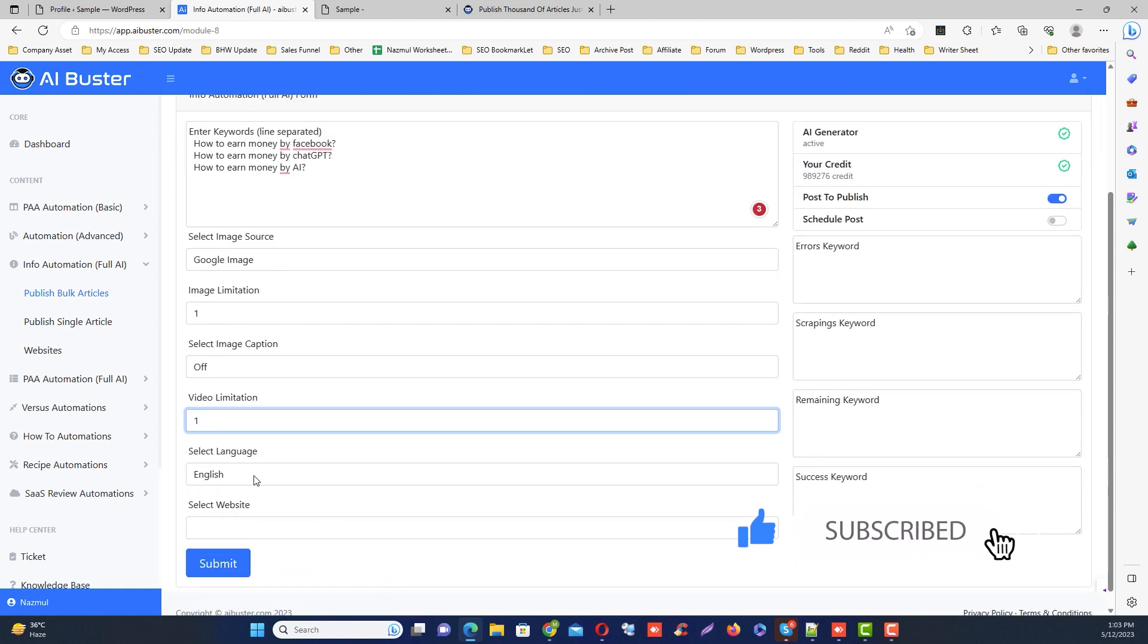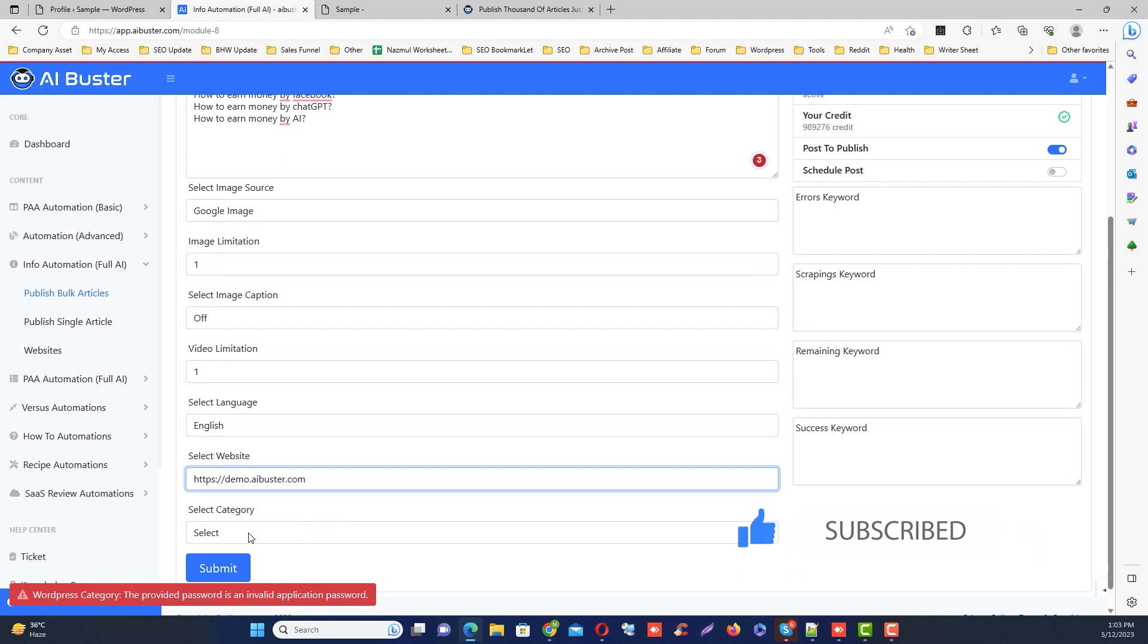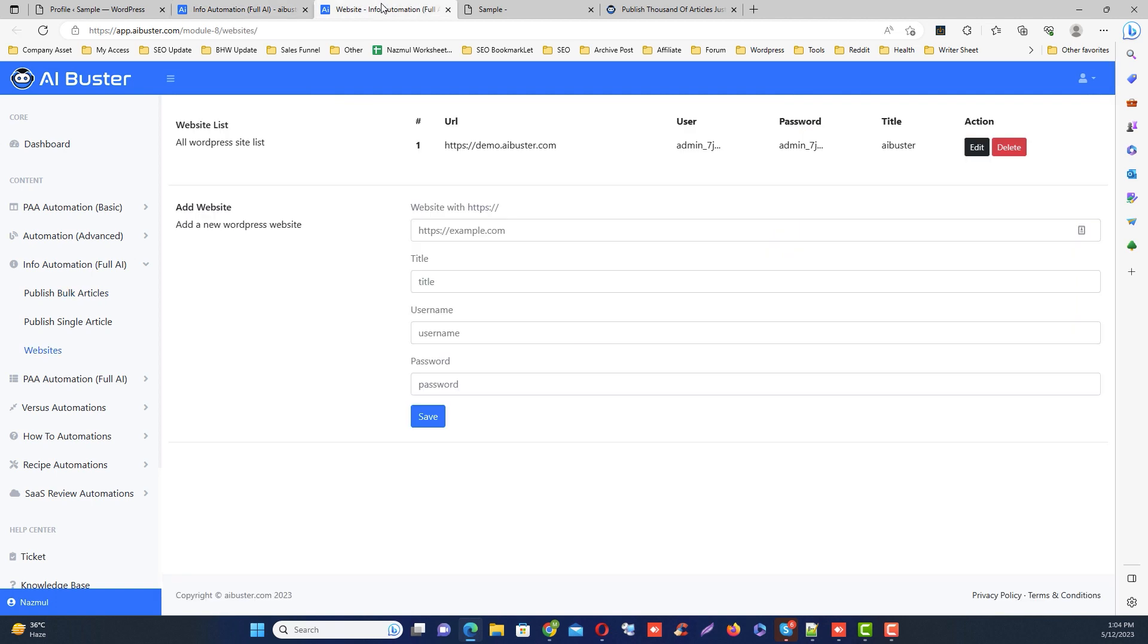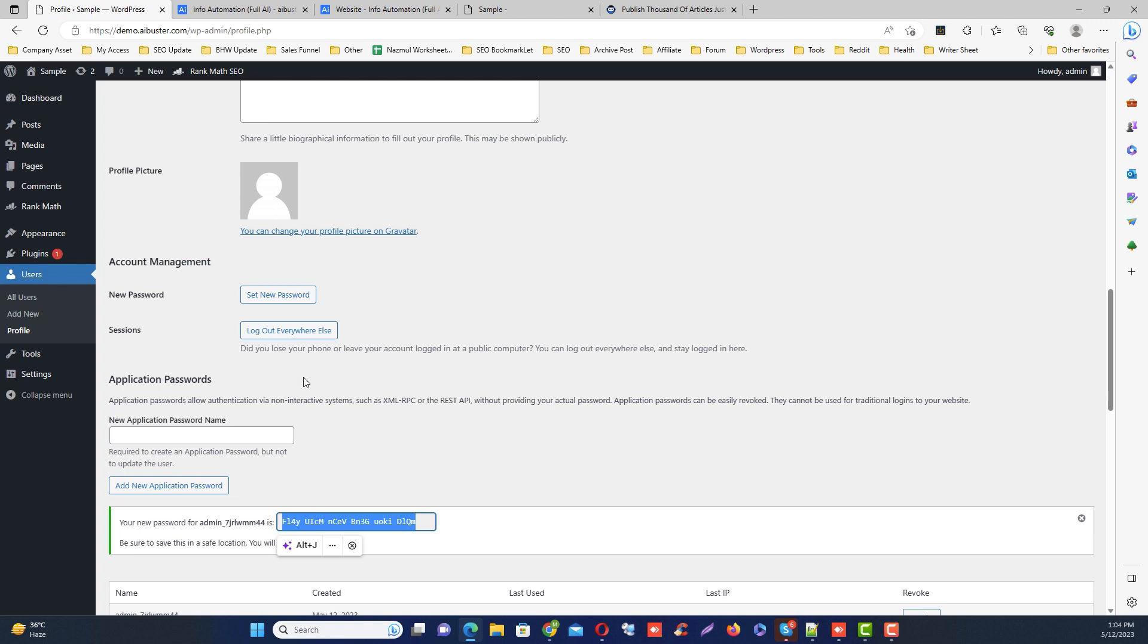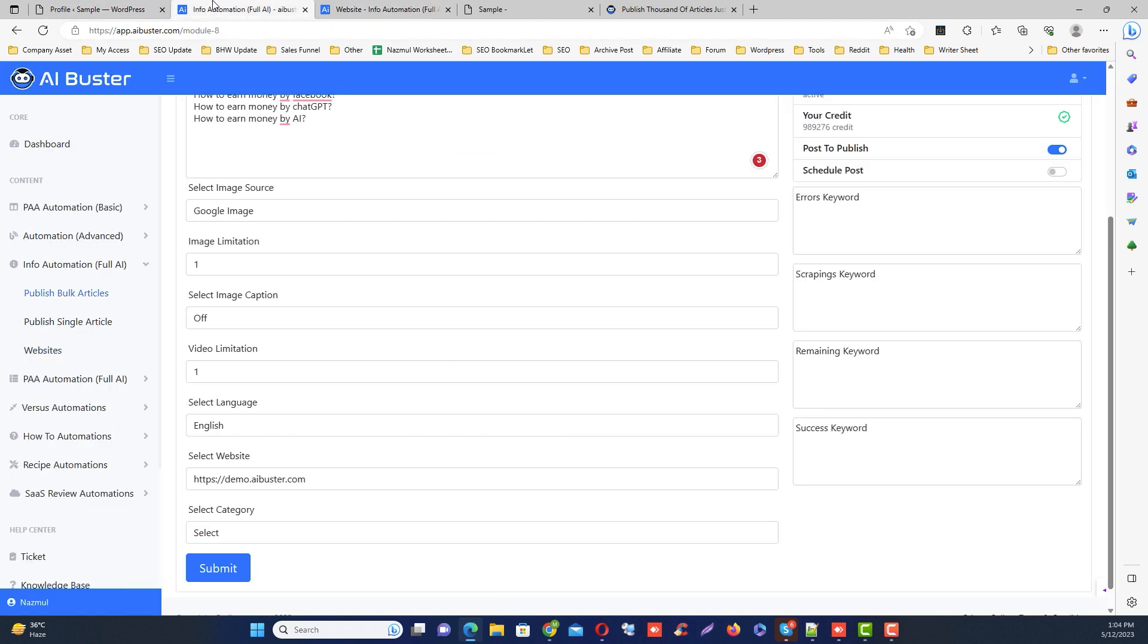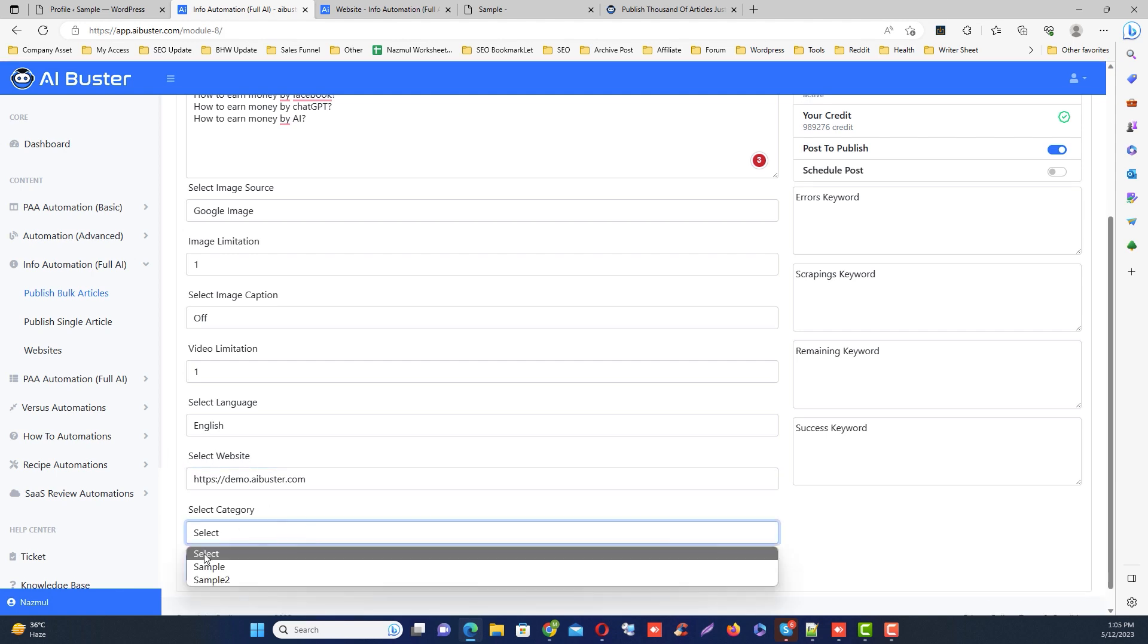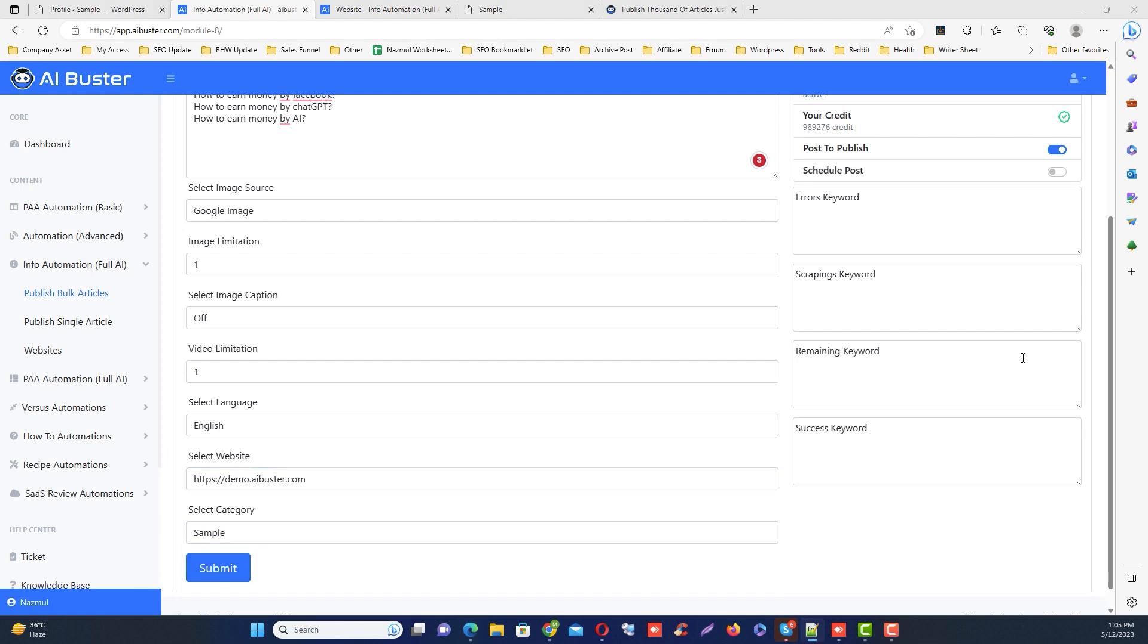Then you can select the language and choose the website. Sorry, I faced an error. Okay, let's check. Oh, I added the wrong password. Don't worry, just fix it here. Okay, then select the website and select the category.